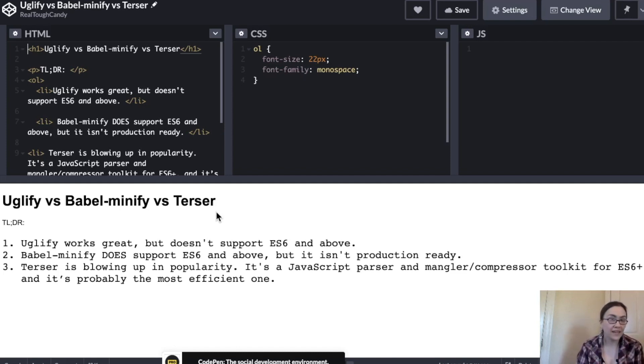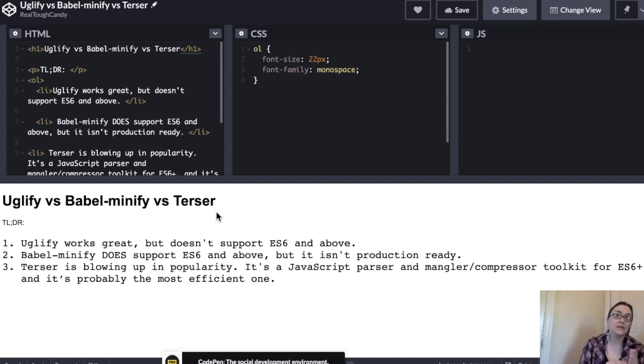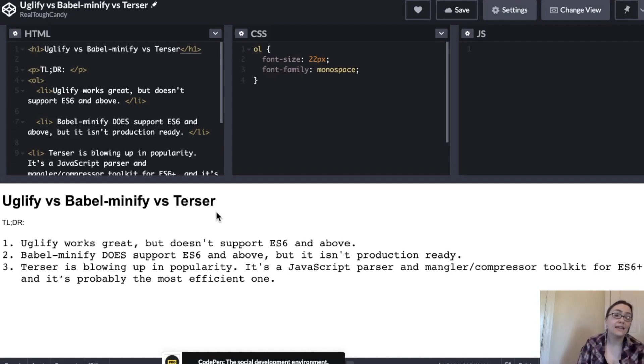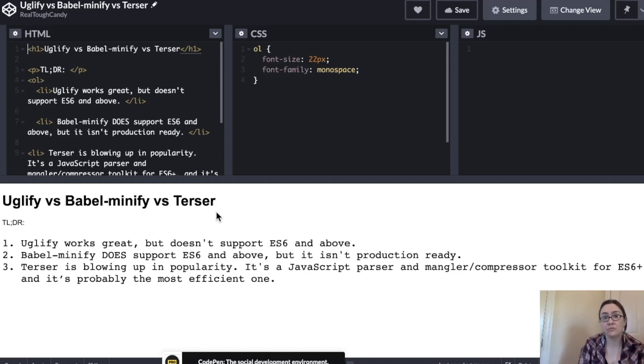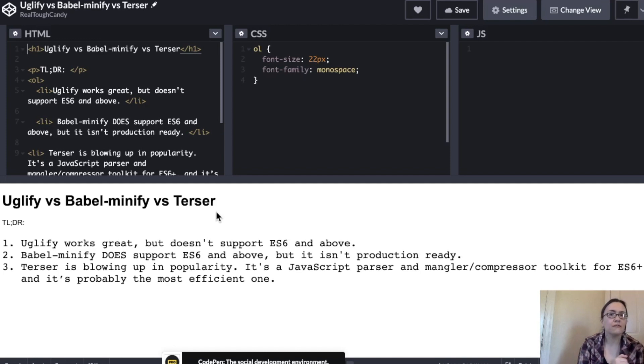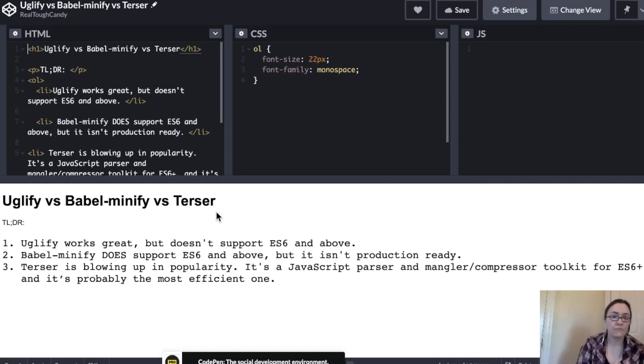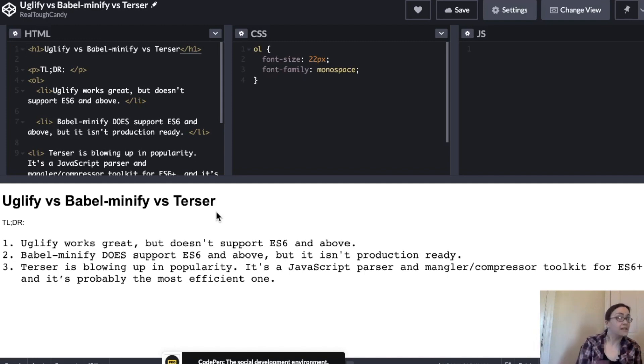However, it's still in beta and it's not production ready. So that's another thing to really pay attention to when you decide to choose a minifier is that Babel Minify is not production ready. Kind of dangerous. So just keep that in mind if you are trying to find a tool for production ready coding environments or code bases.